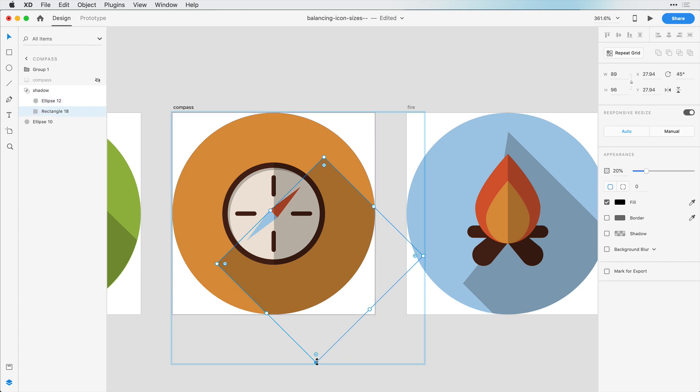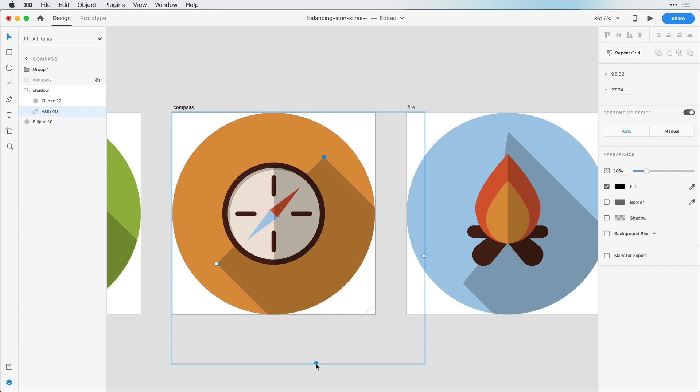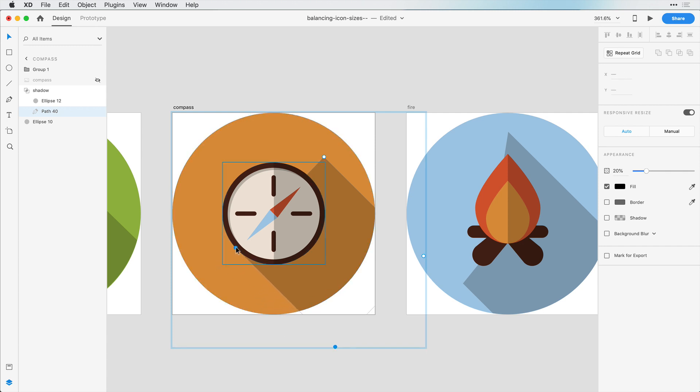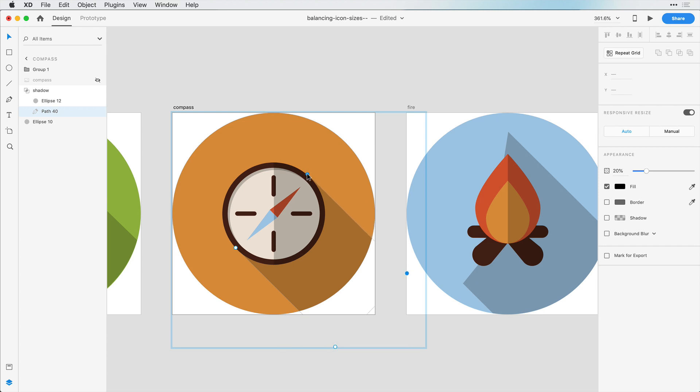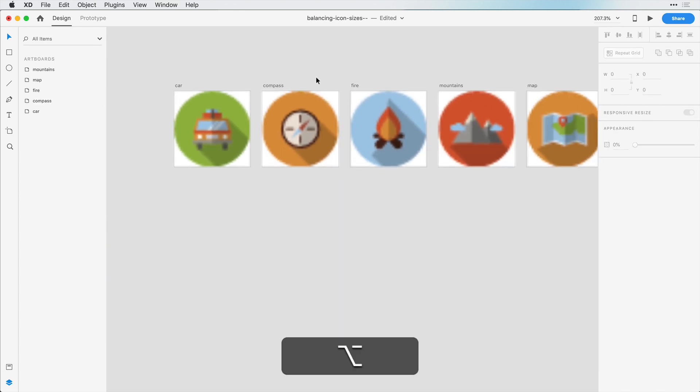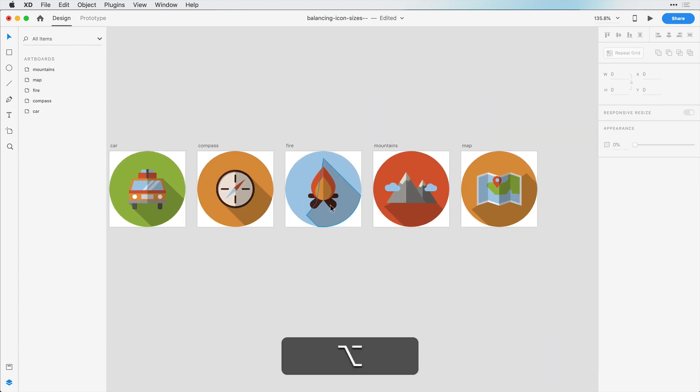I actually just want to grab these nodes. So if I double click here, I can grab these nodes, bring it in. Select these nodes, bring that in. And now that's an accurate shadow casting.